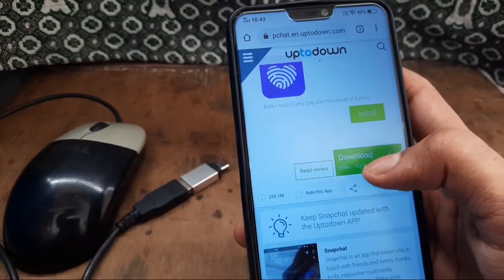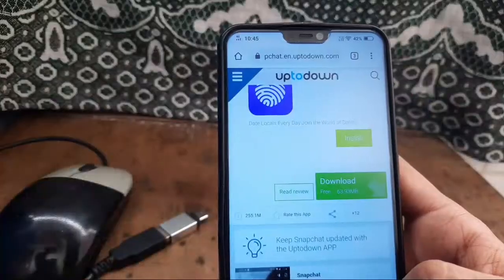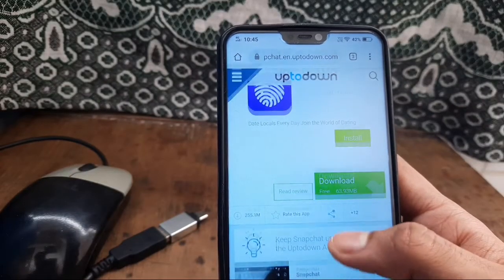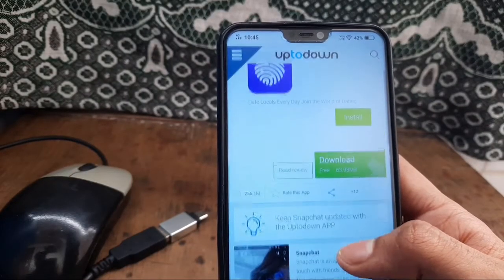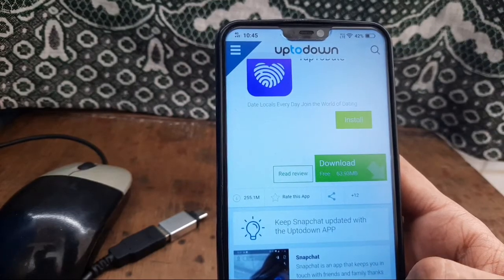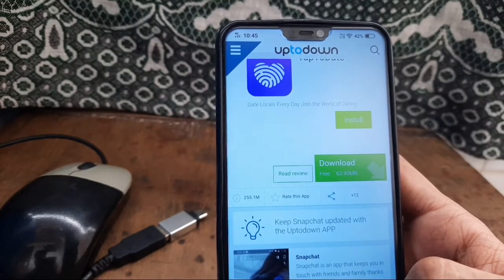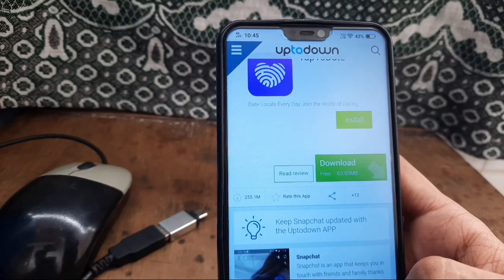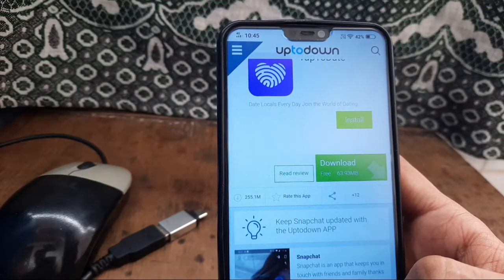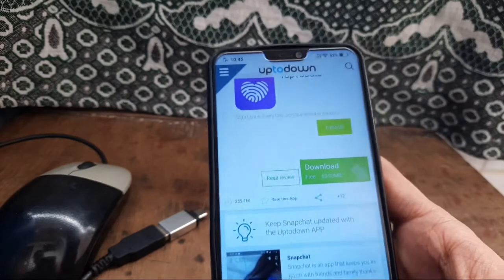After downloading, please uninstall your old version from your phone before installing the downloaded one. Otherwise you will get the error 'App not installed' and your app will not be installed.